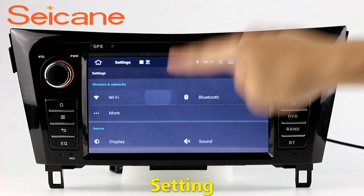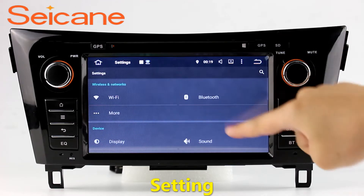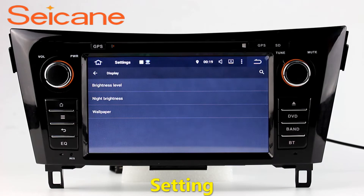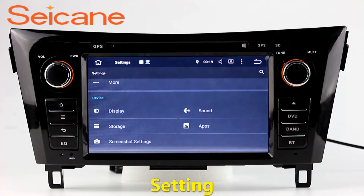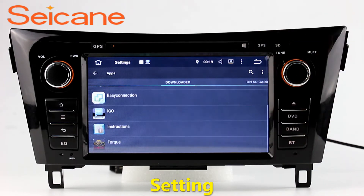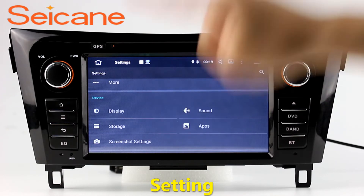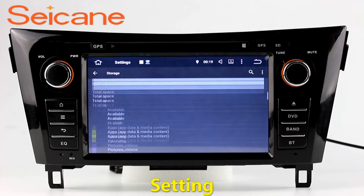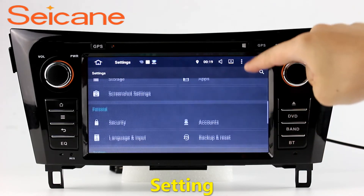Settings: Now we come to the settings interface. You can set display options, customize your favorite panel light color in the element interface, set security options, GPS options, and EQ values, and configure steering wheel control buttons. Besides these, it also has a calculator, clock, calendar and other tools.